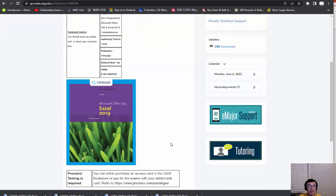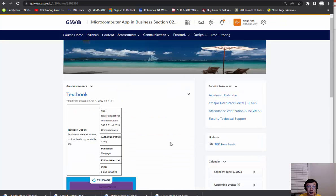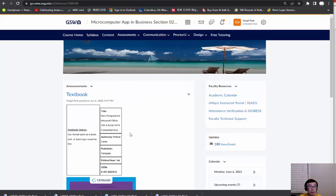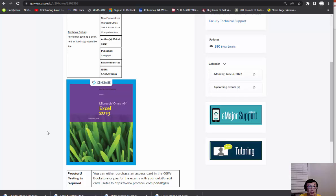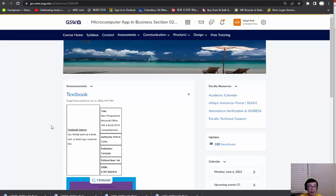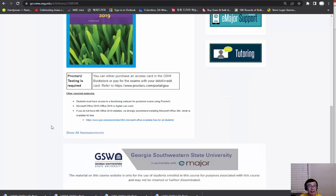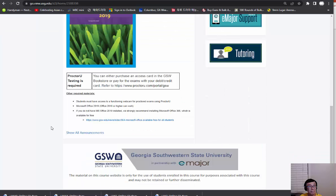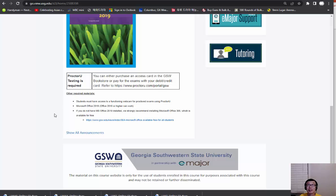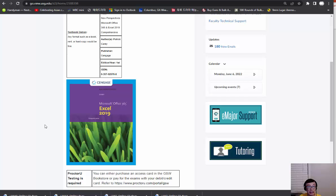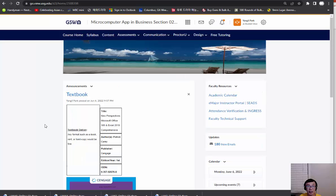The textbook announcement is there. As a matter of fact, we use ebooks a lot, so I think it makes sense to get an ebook and the proctored testing materials—they call it an access card. You can go to the GSW bookstore or you can directly go to ProcterU.com, which is in the link, so that you can purchase ProcterU exams from there.